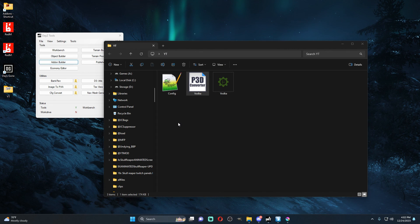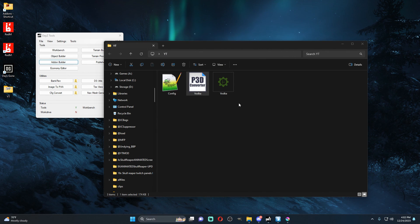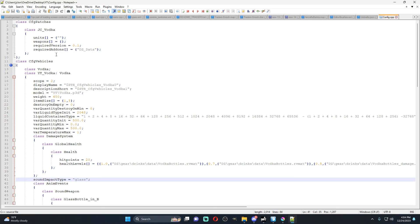So that's essentially how you change the texture of things through the P3D file. You have to create a whole new P3D for yourself, but at this point you can make the vodka bottle look like whatever you please and it'll work. I appreciate everybody for watching — hopefully this helped and I'll catch you guys in the next video.